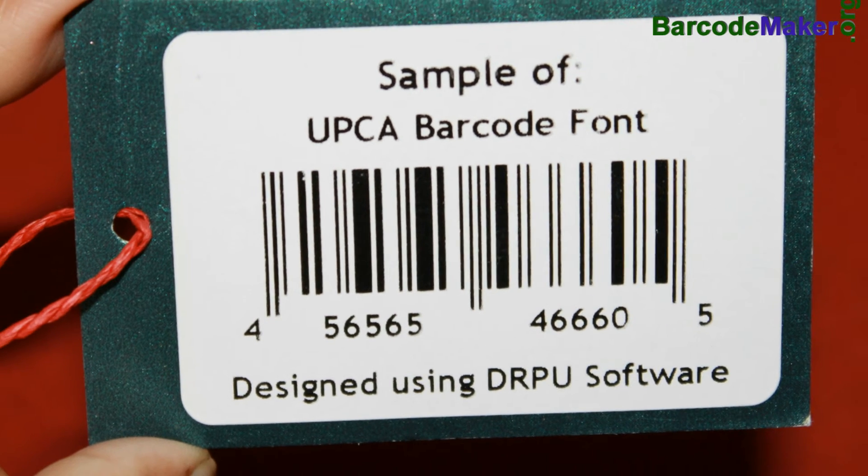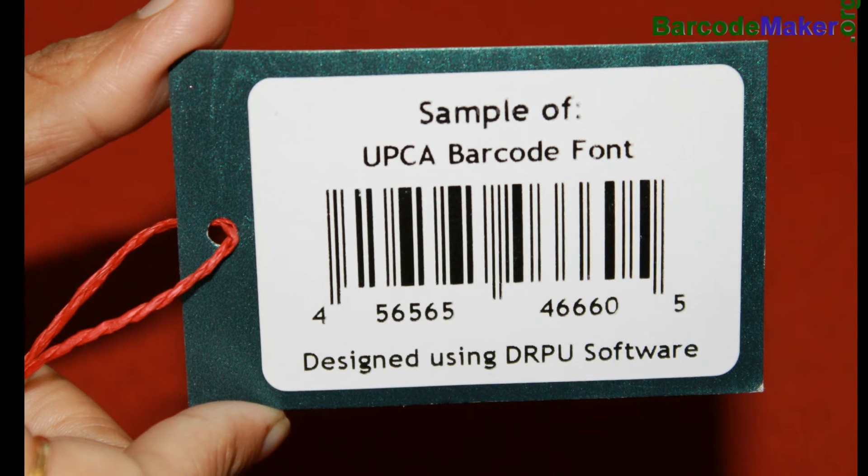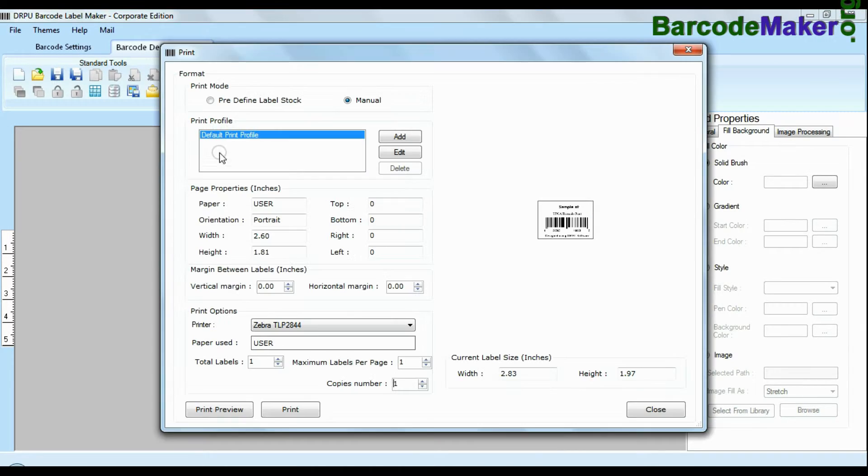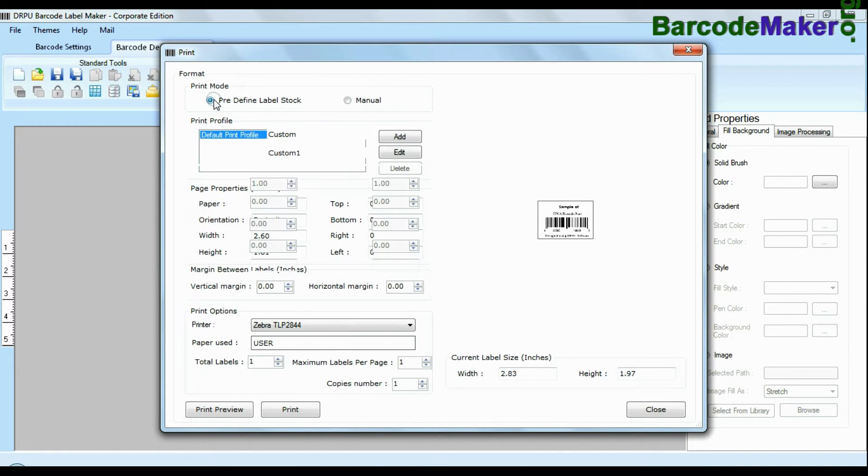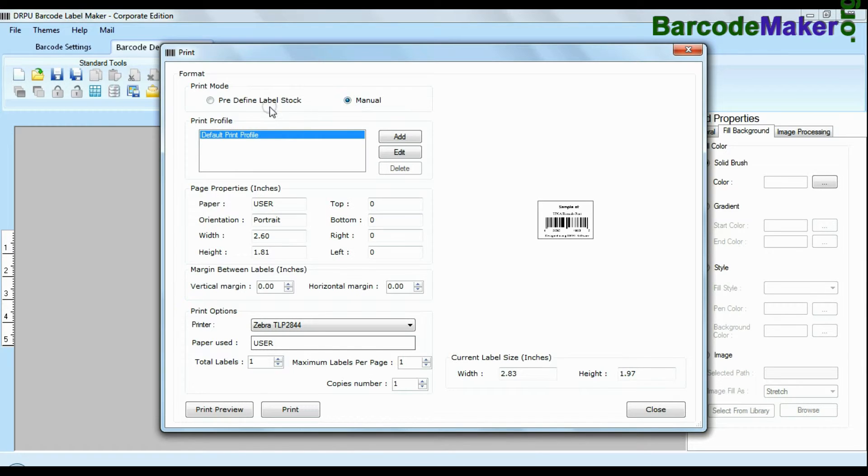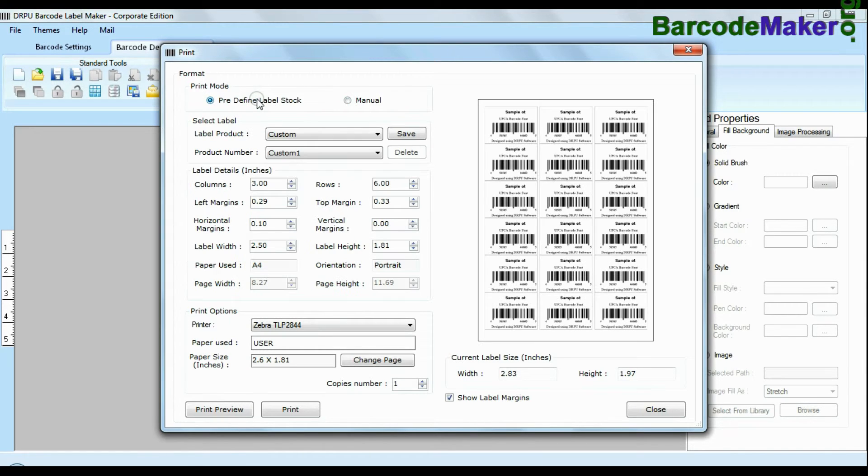For now we are just using single barcode label for demonstration purpose. Click print option. Here we have two modes: predefined and manual.